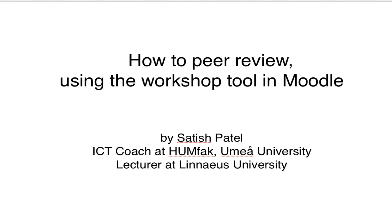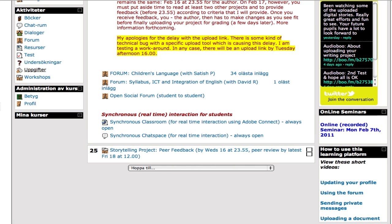How to peer review using the workshop tool in Moodle. Here I'll talk you through from a student viewpoint how you'll be using the peer review feature. Let's go ahead and do that now.